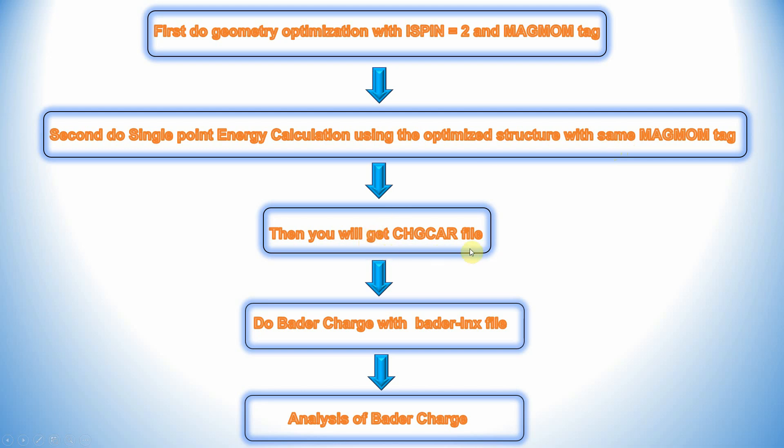Then you will get the CHGCAR file. With the CHGCAR file, you can run Bader charge with a bader.lnx file, and finally we can analyze and get the Bader charge of Fe atom.